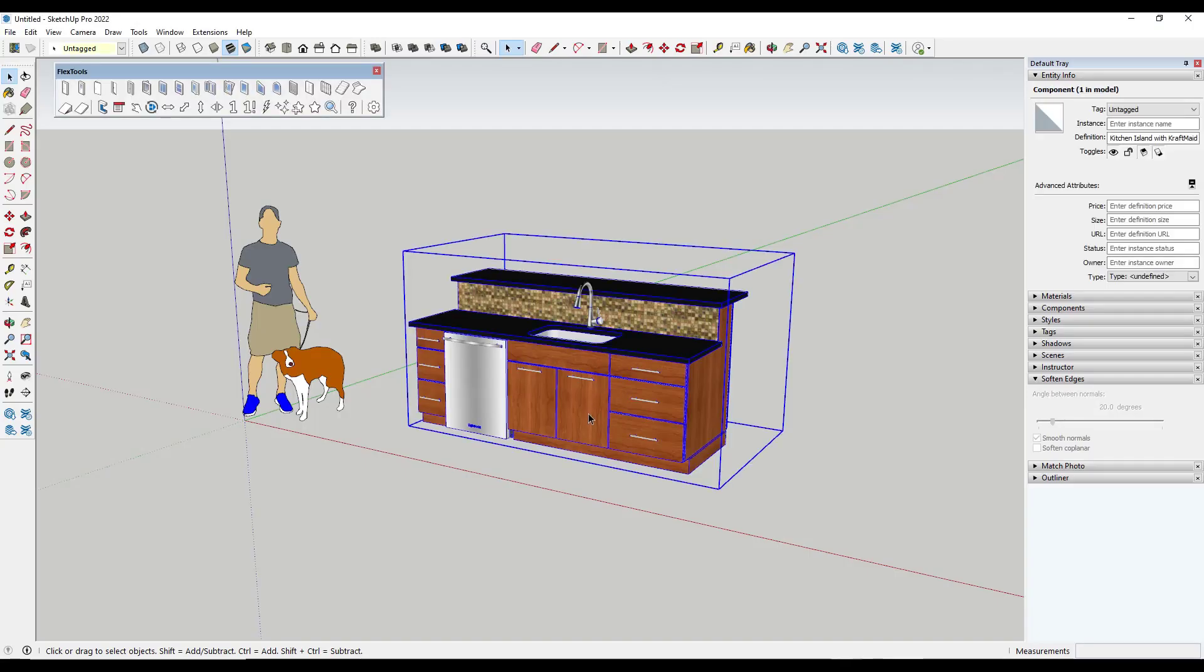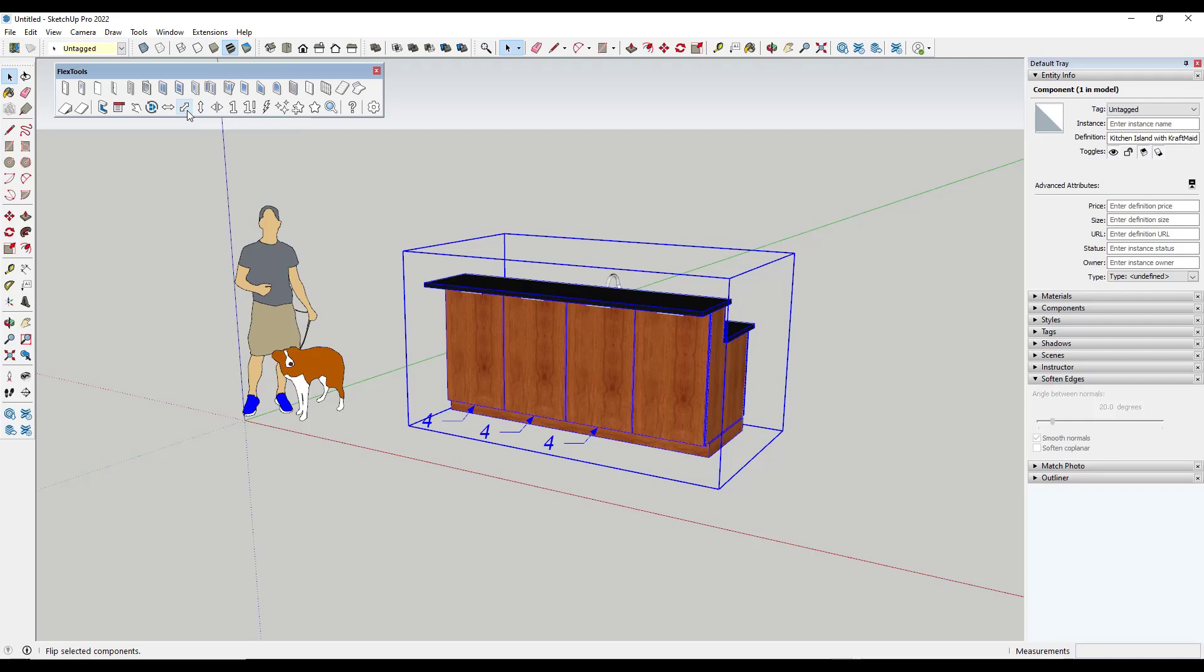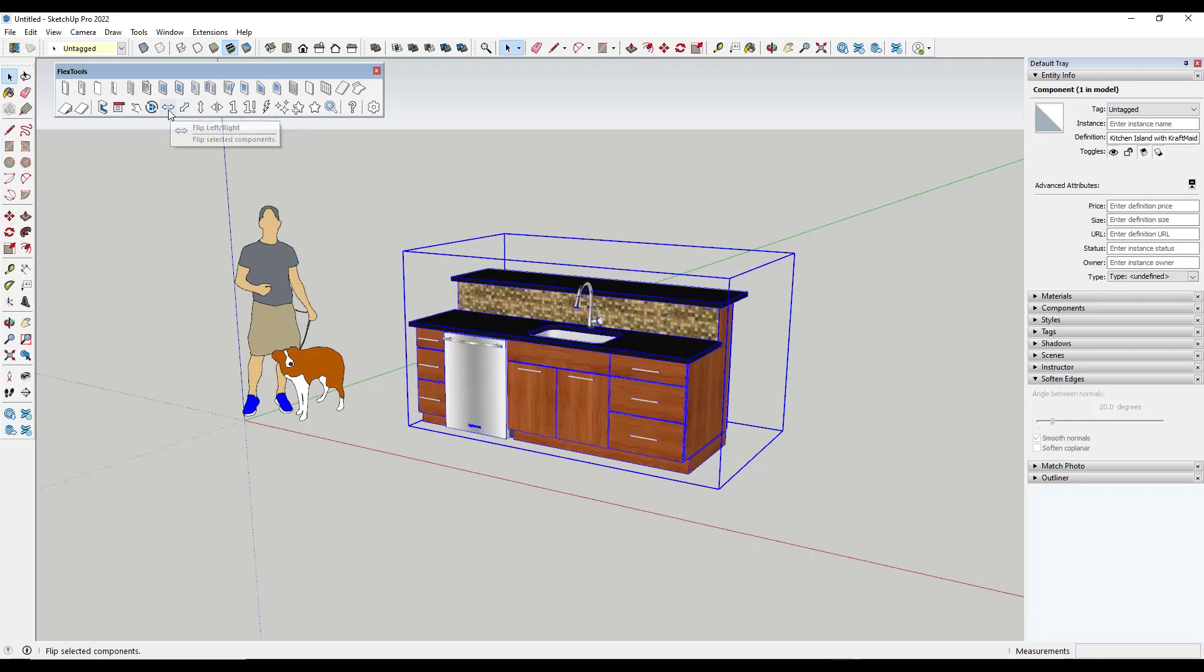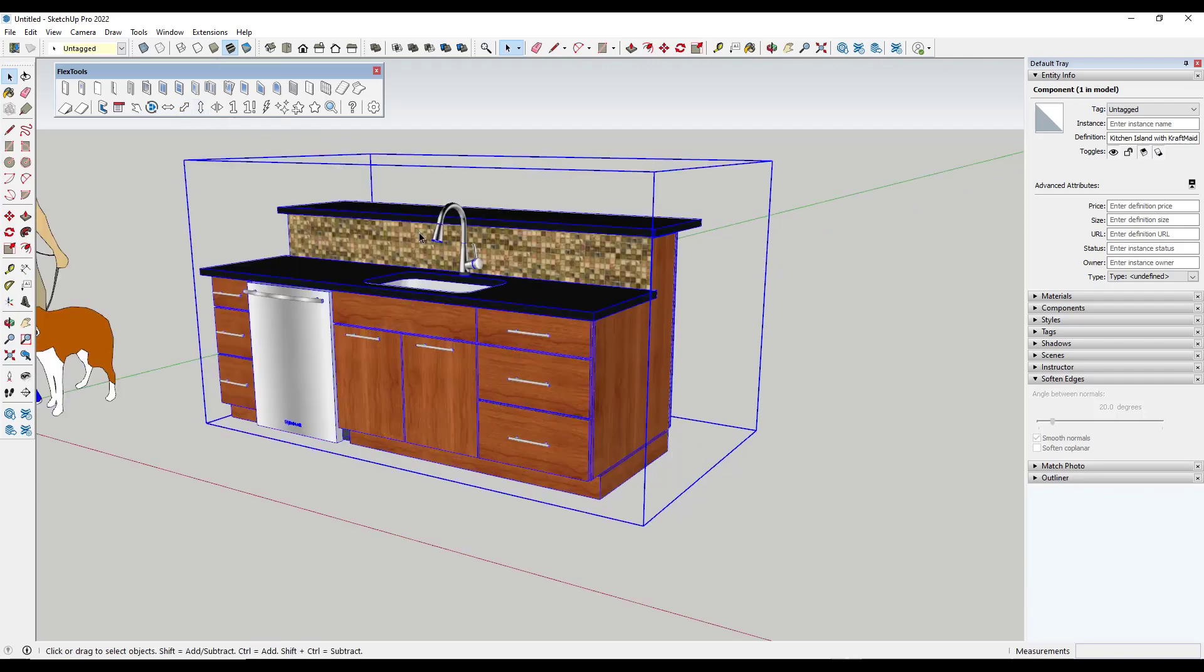All right so first off we've got the new FlipTools functionality. And so you might have noticed these three extra arrows that are now in the FlexTools menu. These give you the ability to quickly flip your components inside of your model. So you can do a left to right, a front to back, or an up and down.